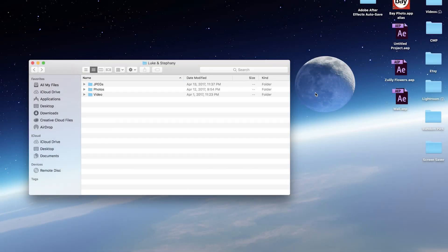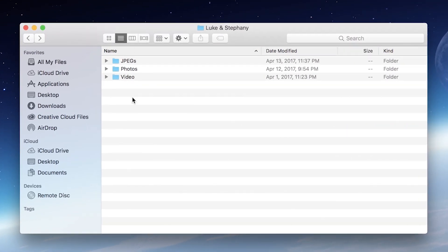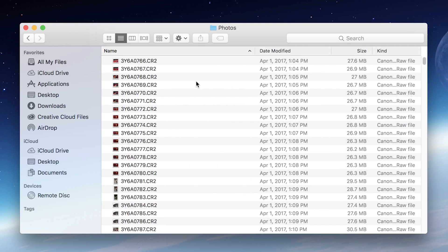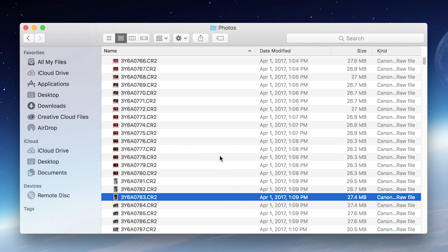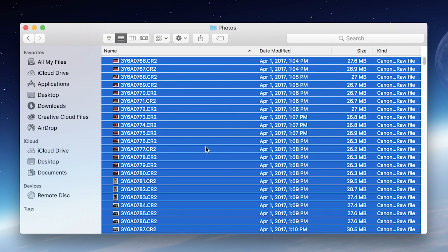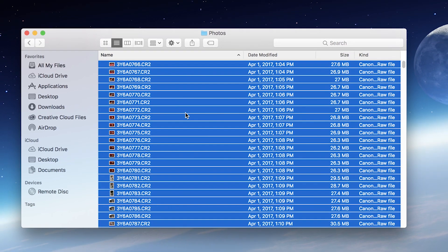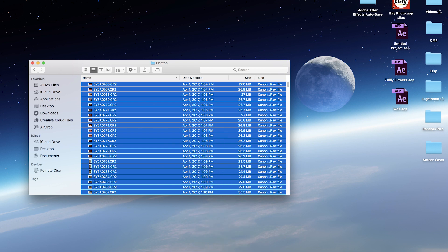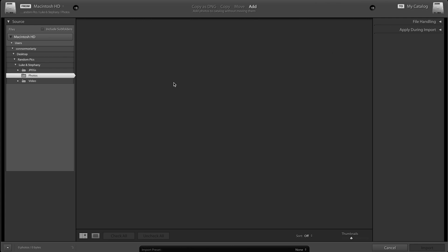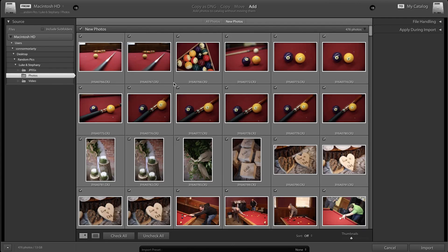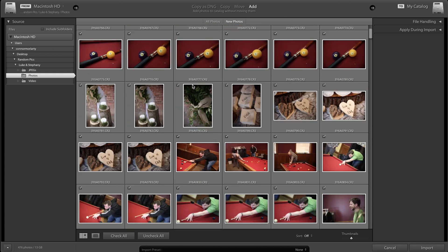Alright guys, so first things first, we're over here on our desktop and we have to find the photos that we are going to want to bring into Lightroom. I have mine right here in this folder — you find yours wherever you keep them. Open up that folder and you can either click and drag to select some of them, or select one and do Command A or Control A if you're on a PC. That will select all of them and all you're going to do is click and drag all of those over here into Lightroom. Give it a second to open up, and this is what you should see — yours will look pretty darn close to this. You're seeing all your photos here in order from when you took them.